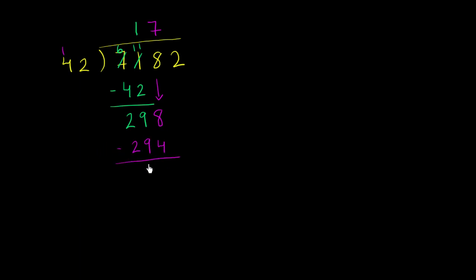My remainder here, notice 294 is less than 298 so I'm cool there, and my remainder is less than 42 so I'm cool as well. So now let's add another place value. Let's bring this 2 down.